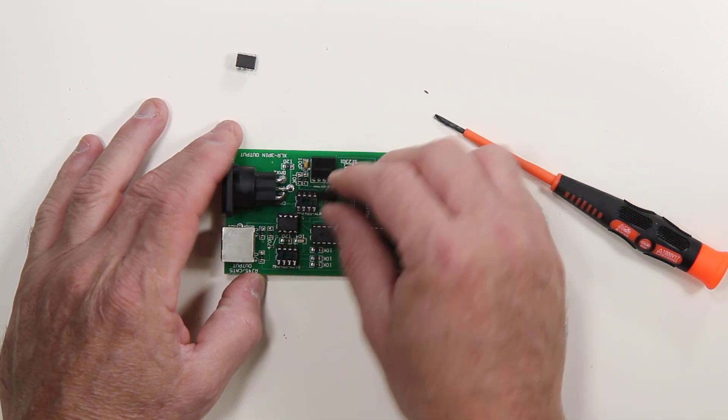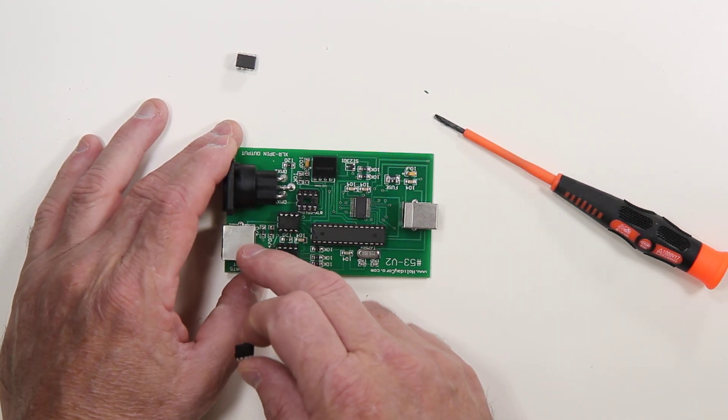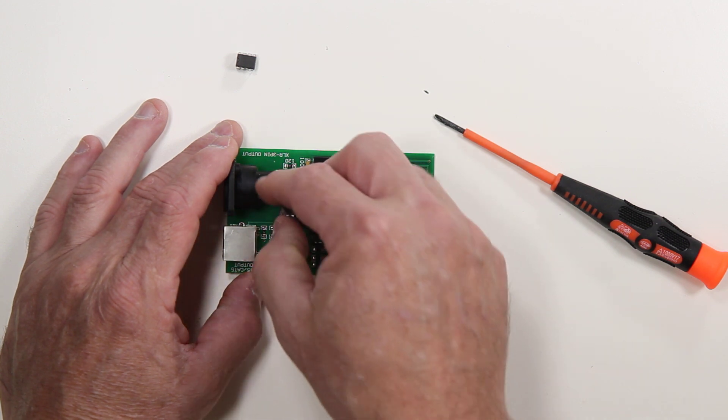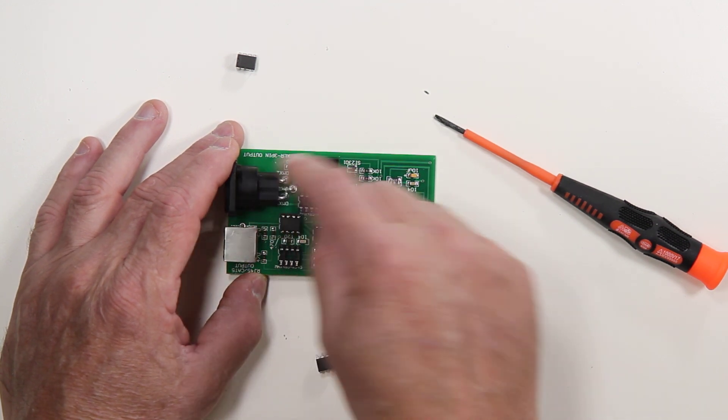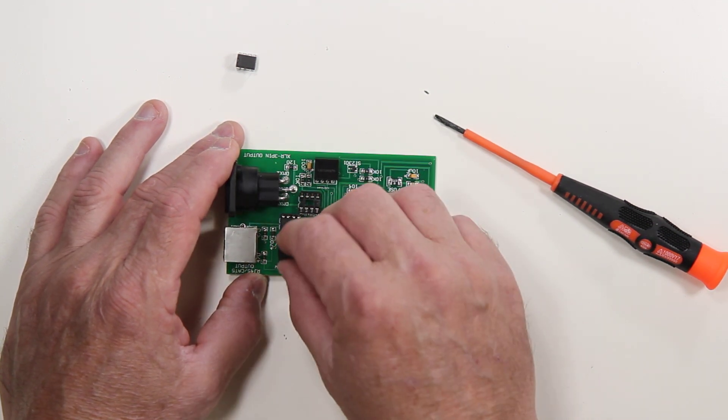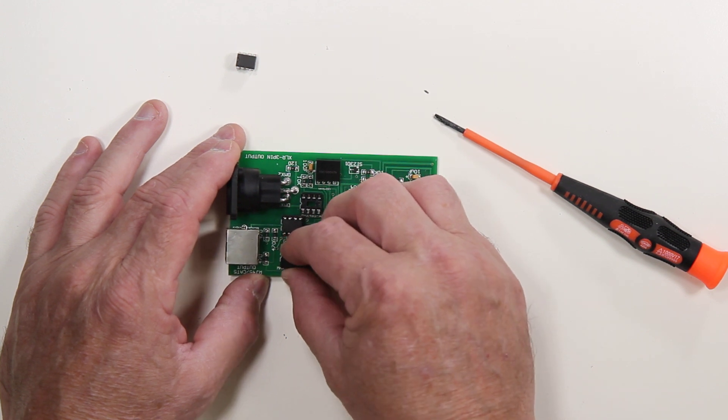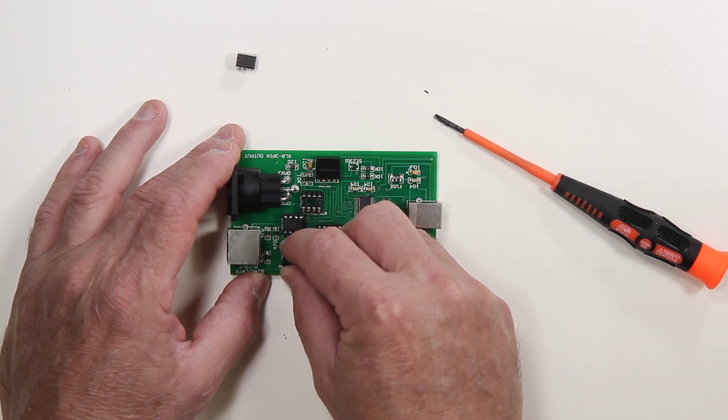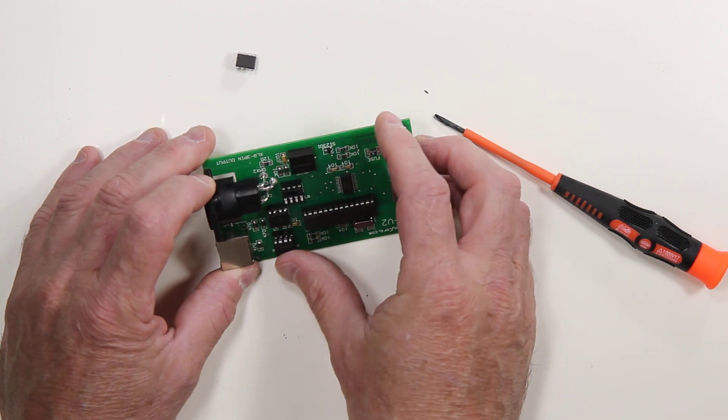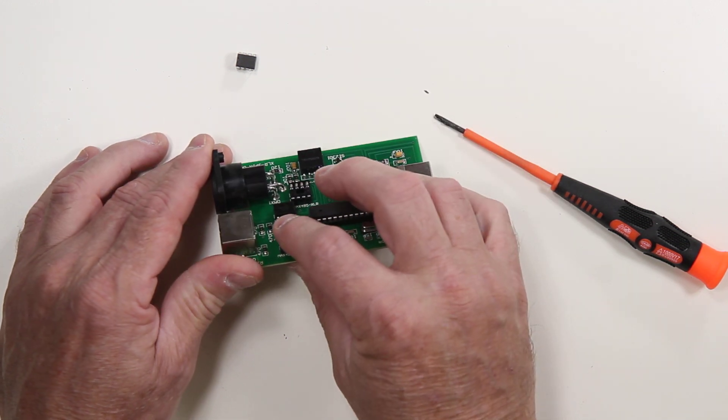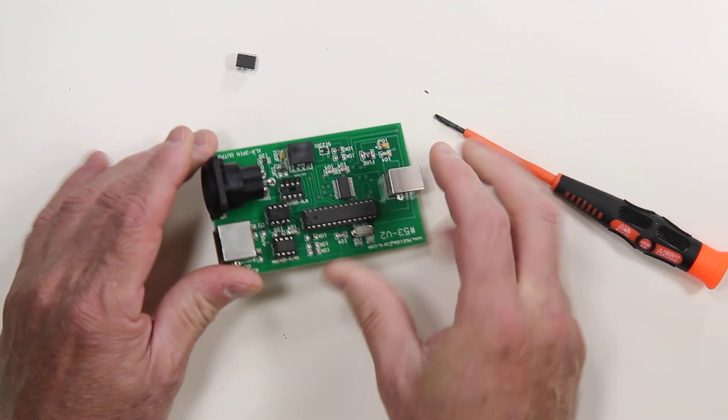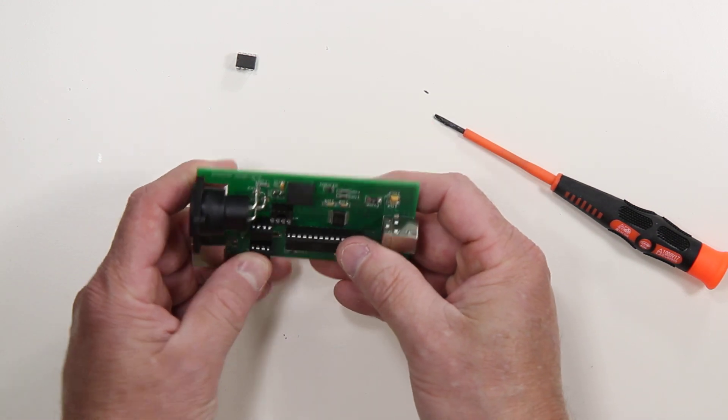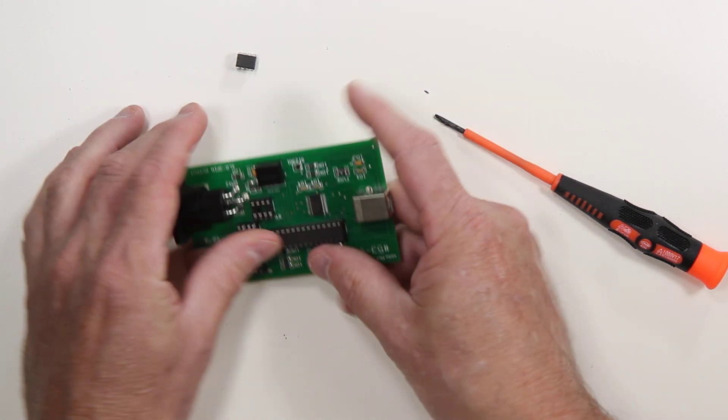So then what we would do is if we thought that the chip here for the CAT5 was not functional, we would take the XLR RS-45 chip and swap it. So I'm going to just put it in at an angle here. And then I'm going to carefully make sure that we've got all the pins in the right place. And I'm going to just give it a push to seat the chip into the plug.